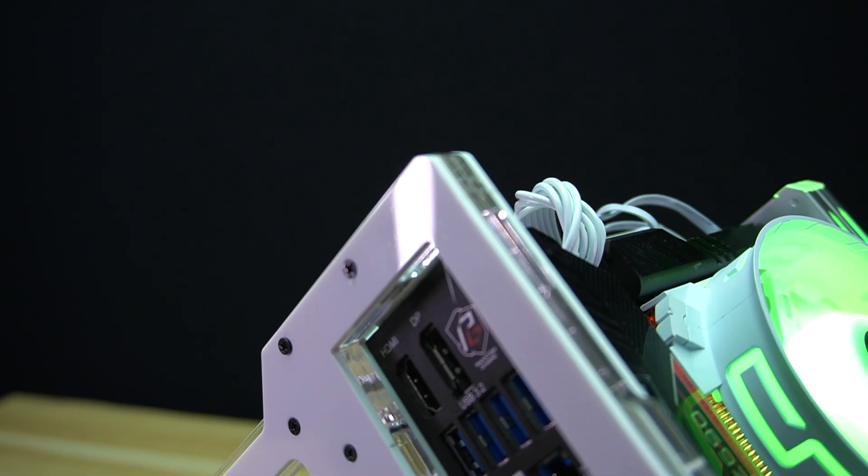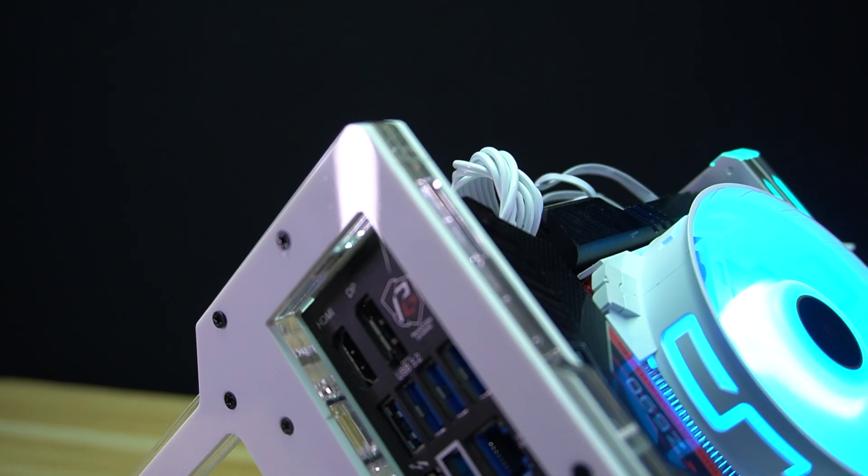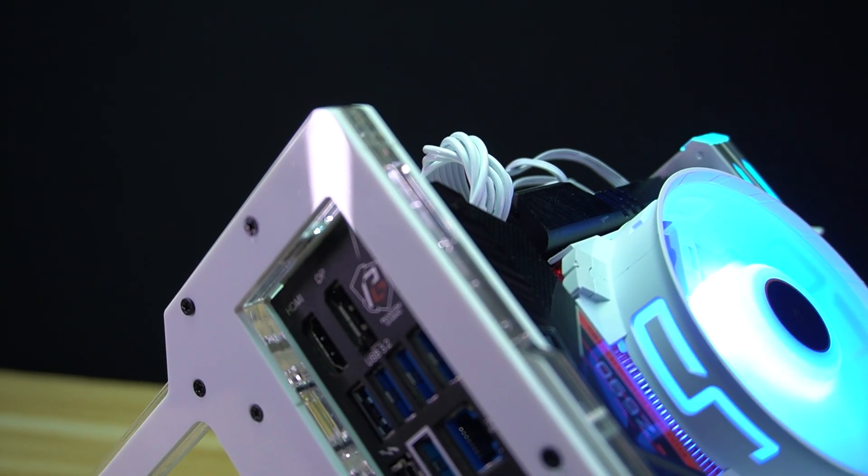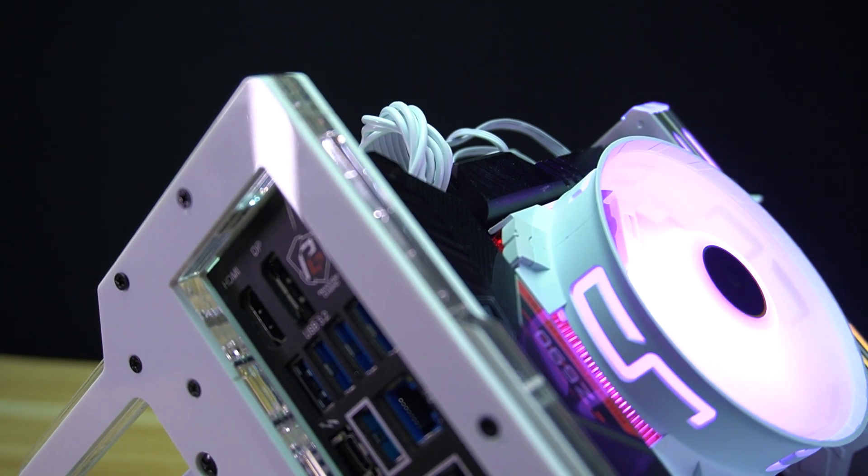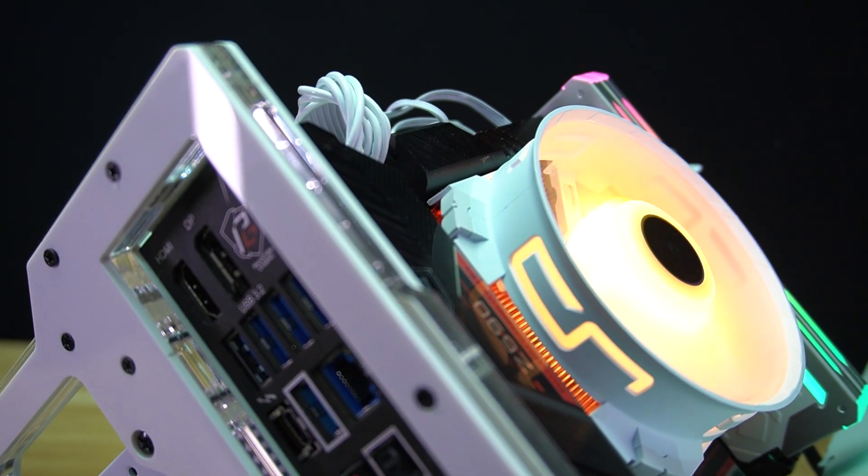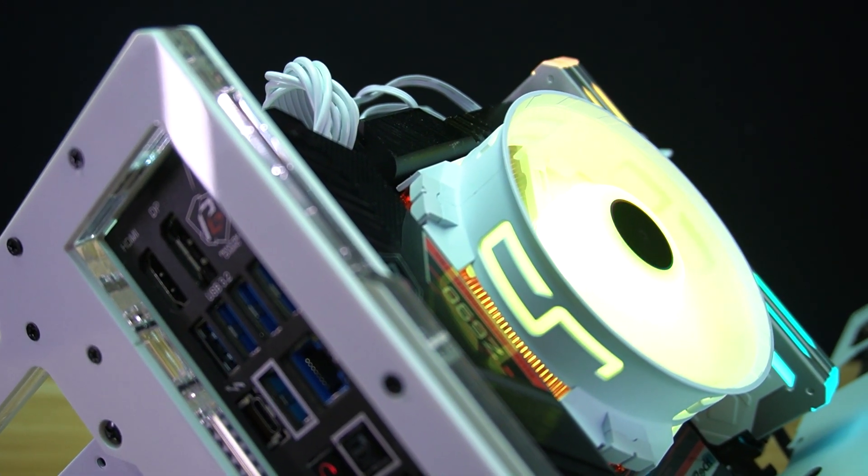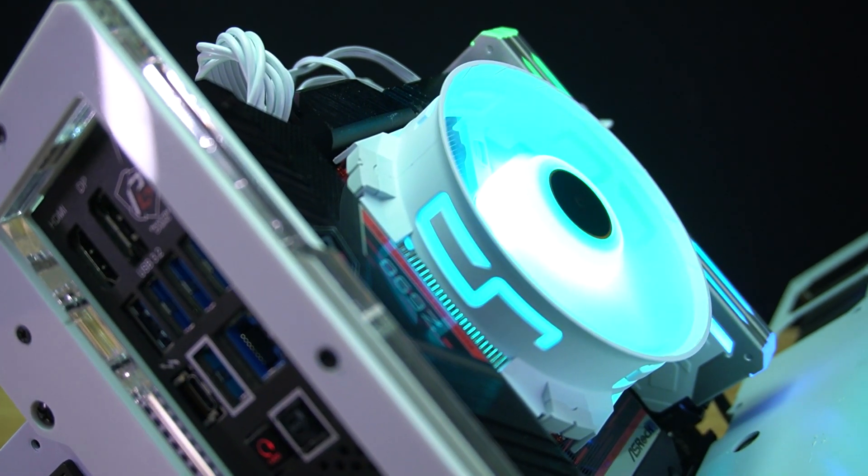Performance-wise, it lands where you'd expect, even with the addition of a vapor chamber cold plate. It's an interesting direction, and as far as I know, this is the first low-profile air cooler to use the technology.